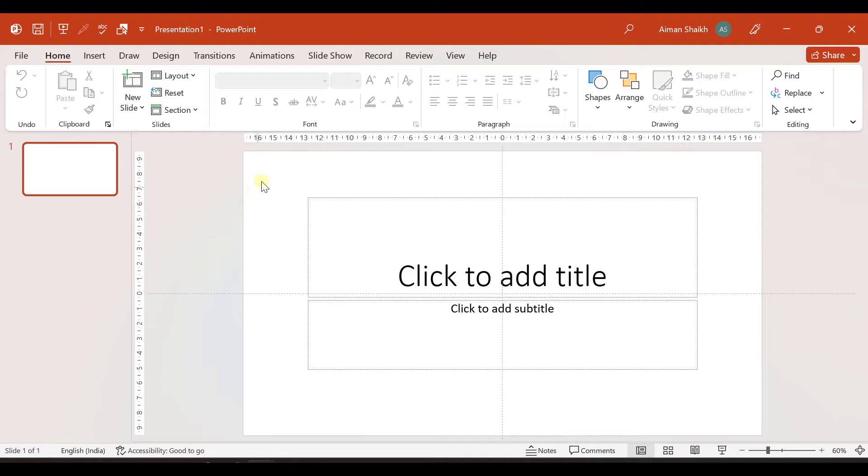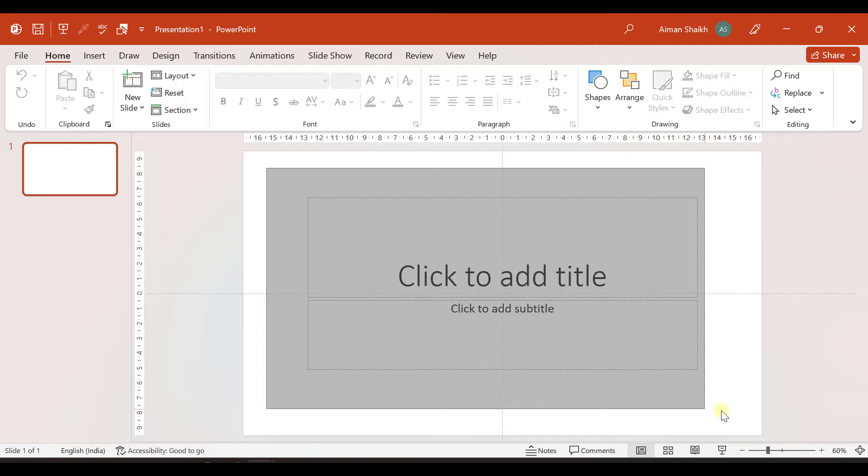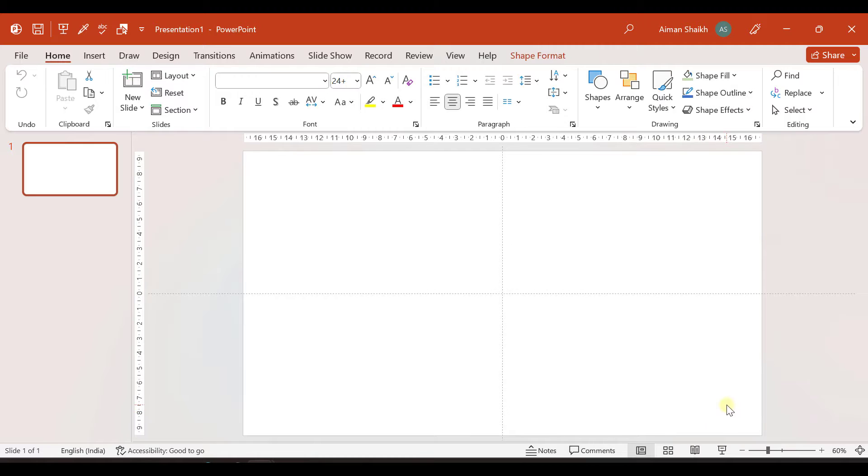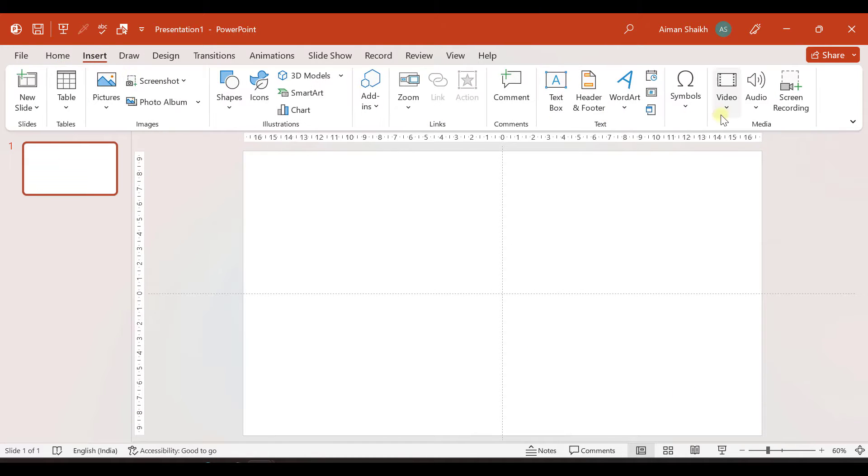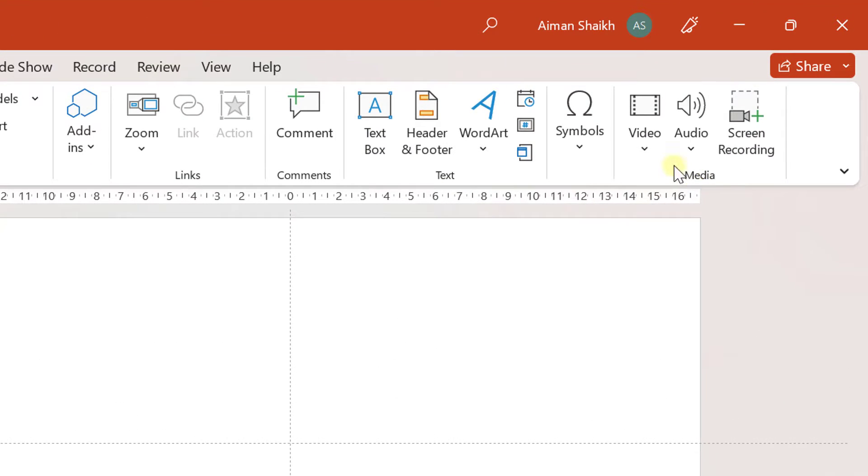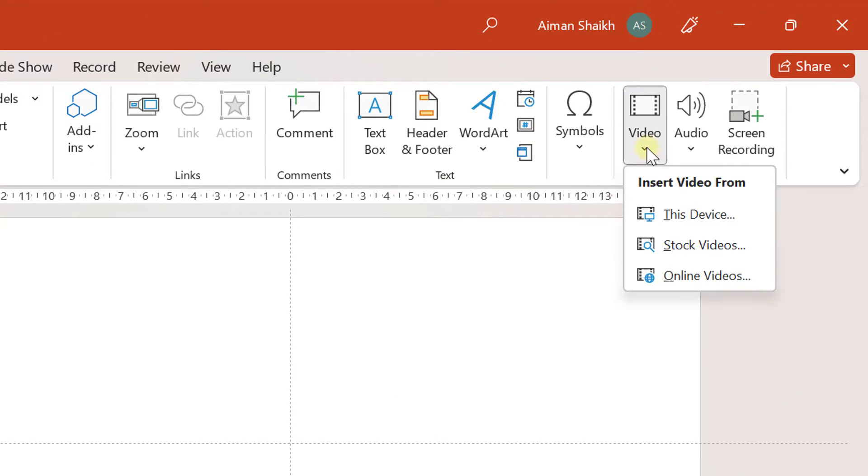So first of all, let us take a new blank presentation. And now we need a video. So we will go to insert. And here you have an option of inserting a video from the media tab. So we'll go to video and there are multiple options.